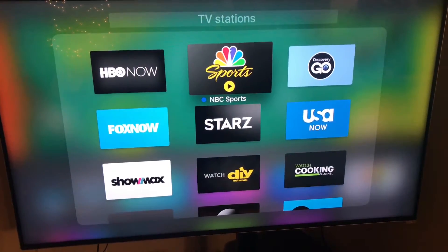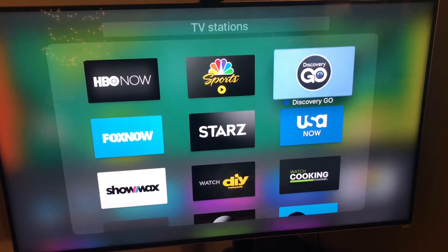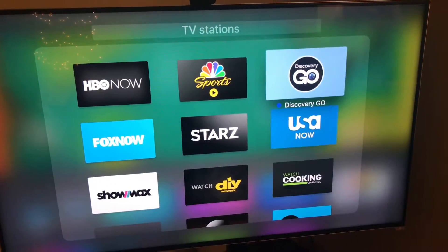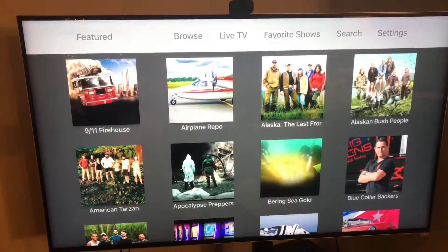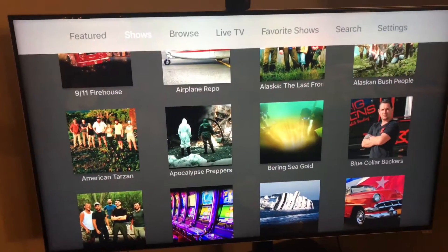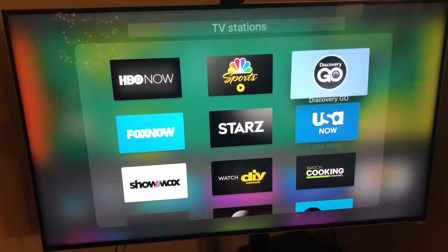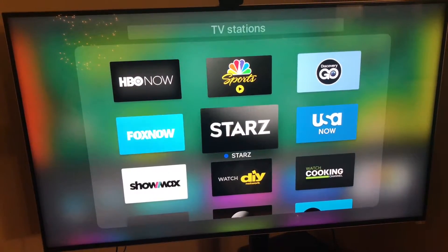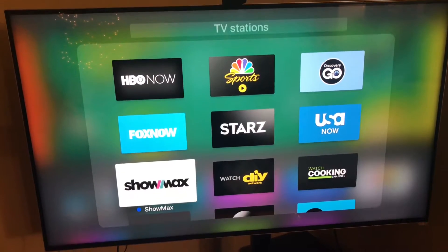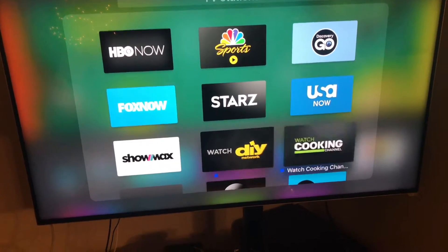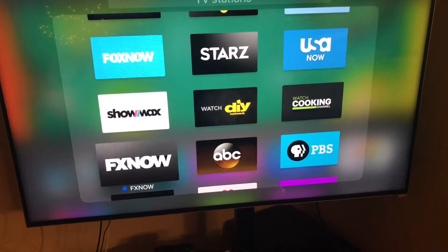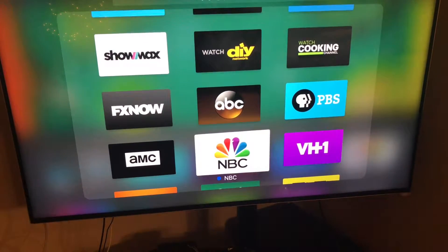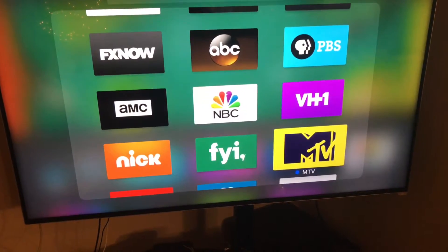HBO, NBC, Discovery Channel, which I believe has a lot of different... okay, no, that's just Discovery Channel, USA Now, Starz, Fox Now, Showmax, DIY Network, Cooking Show, PBS, ABC, FX Now, AMC, NBC, VH1, MTV.